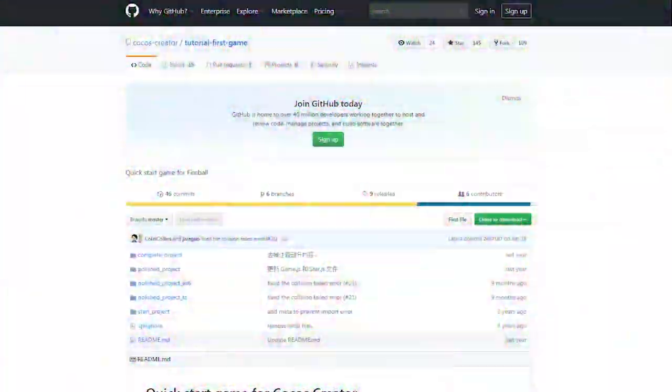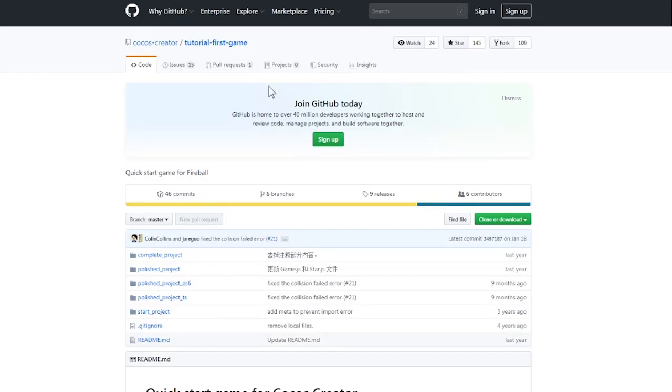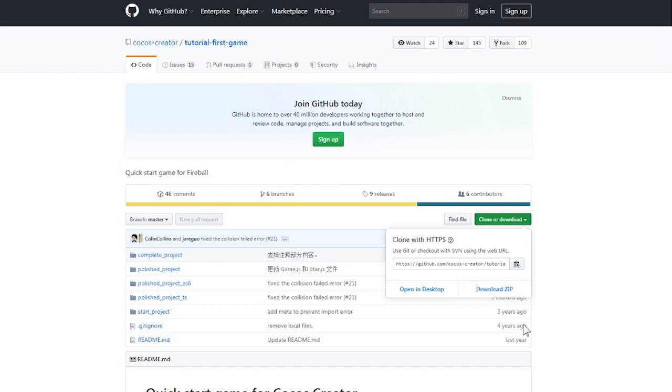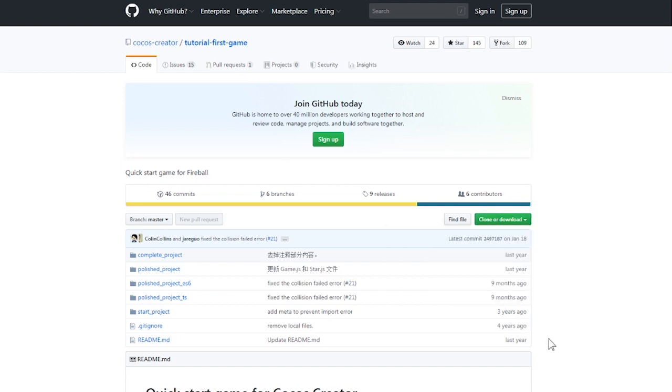To begin, we need to get the assets for the game. Click on the link in the description of this video to get to our GitHub account. Click on the download button and download the zip file. You don't have to be a member to download, so just wait until the download starts.